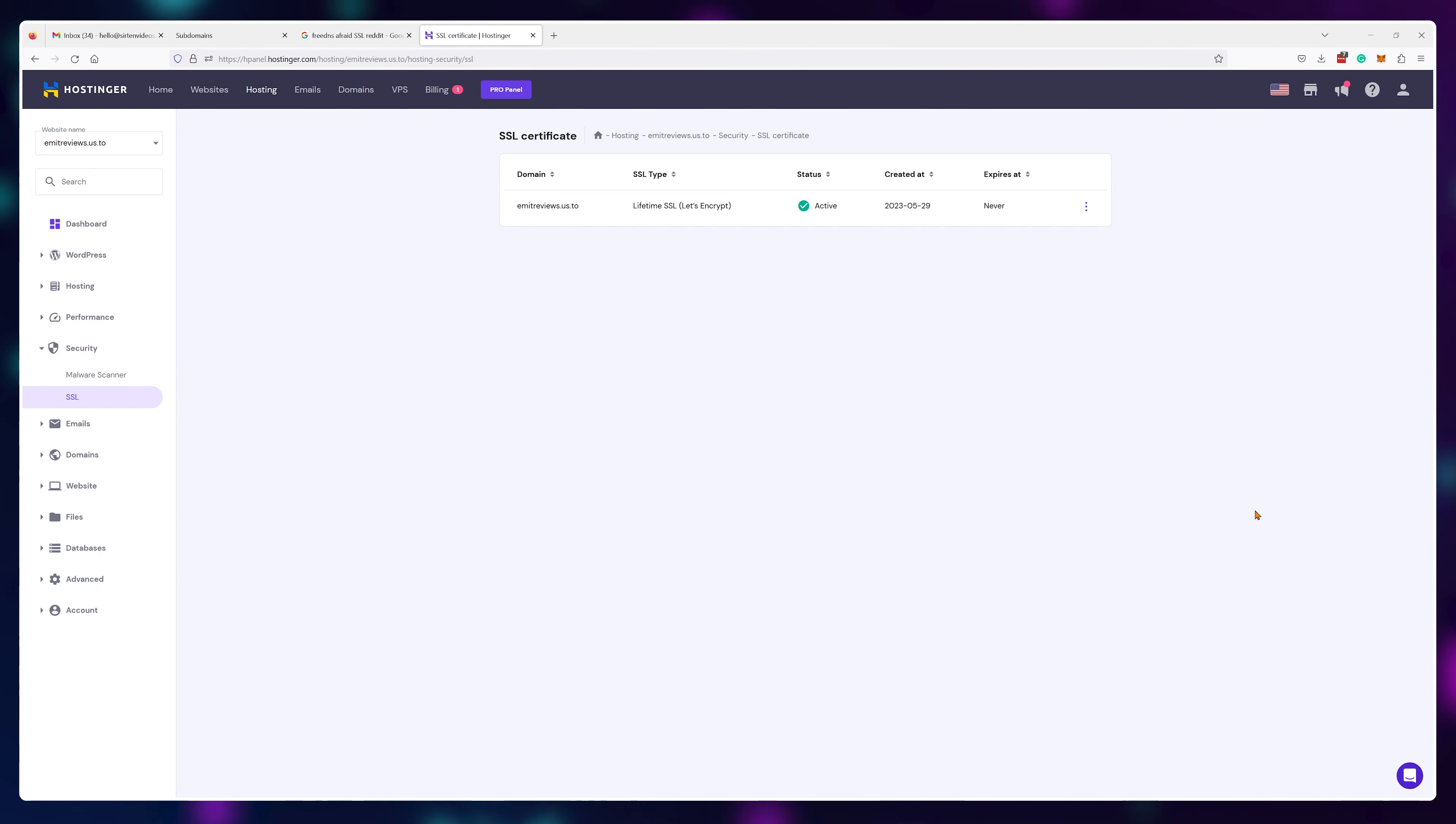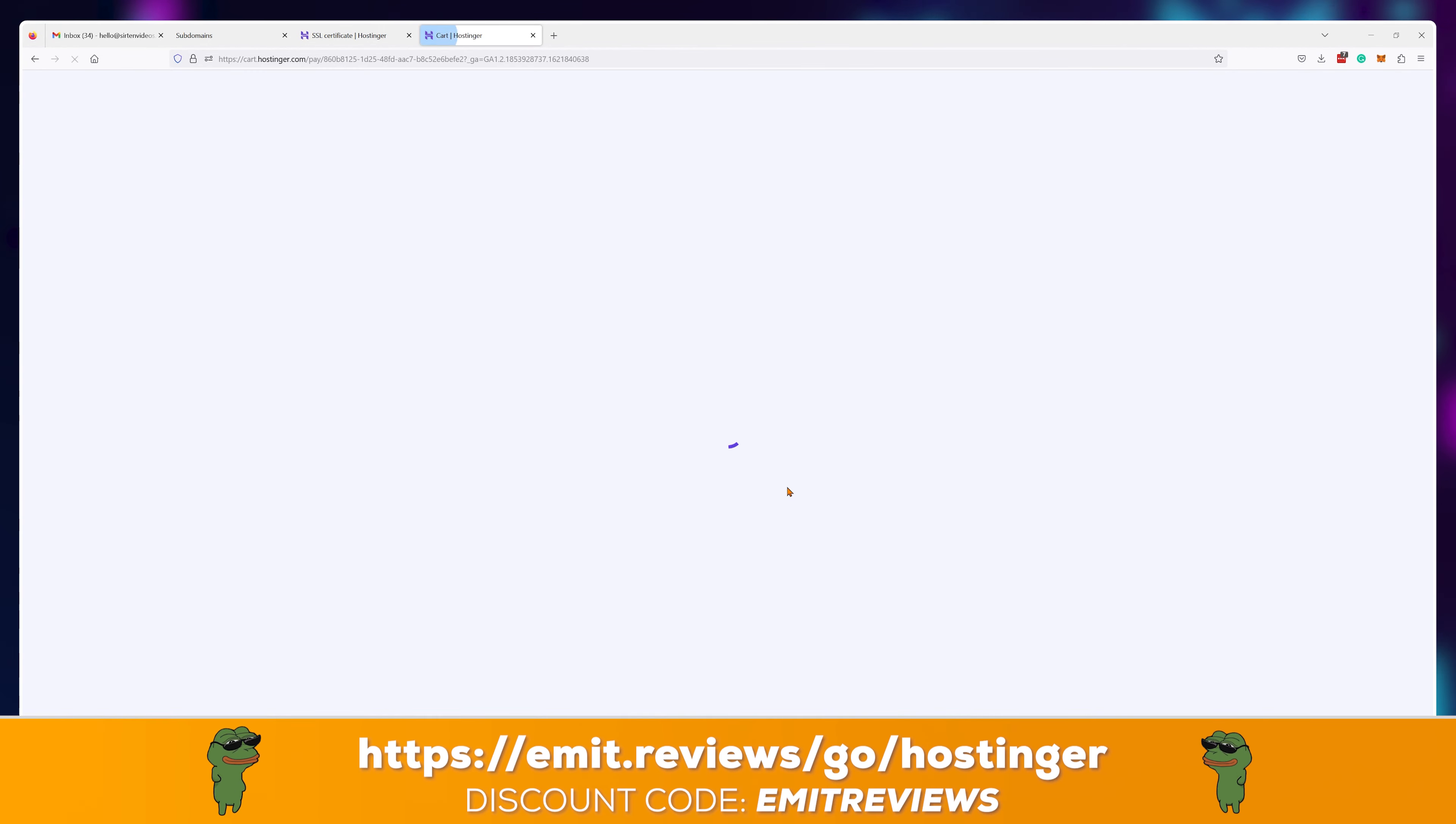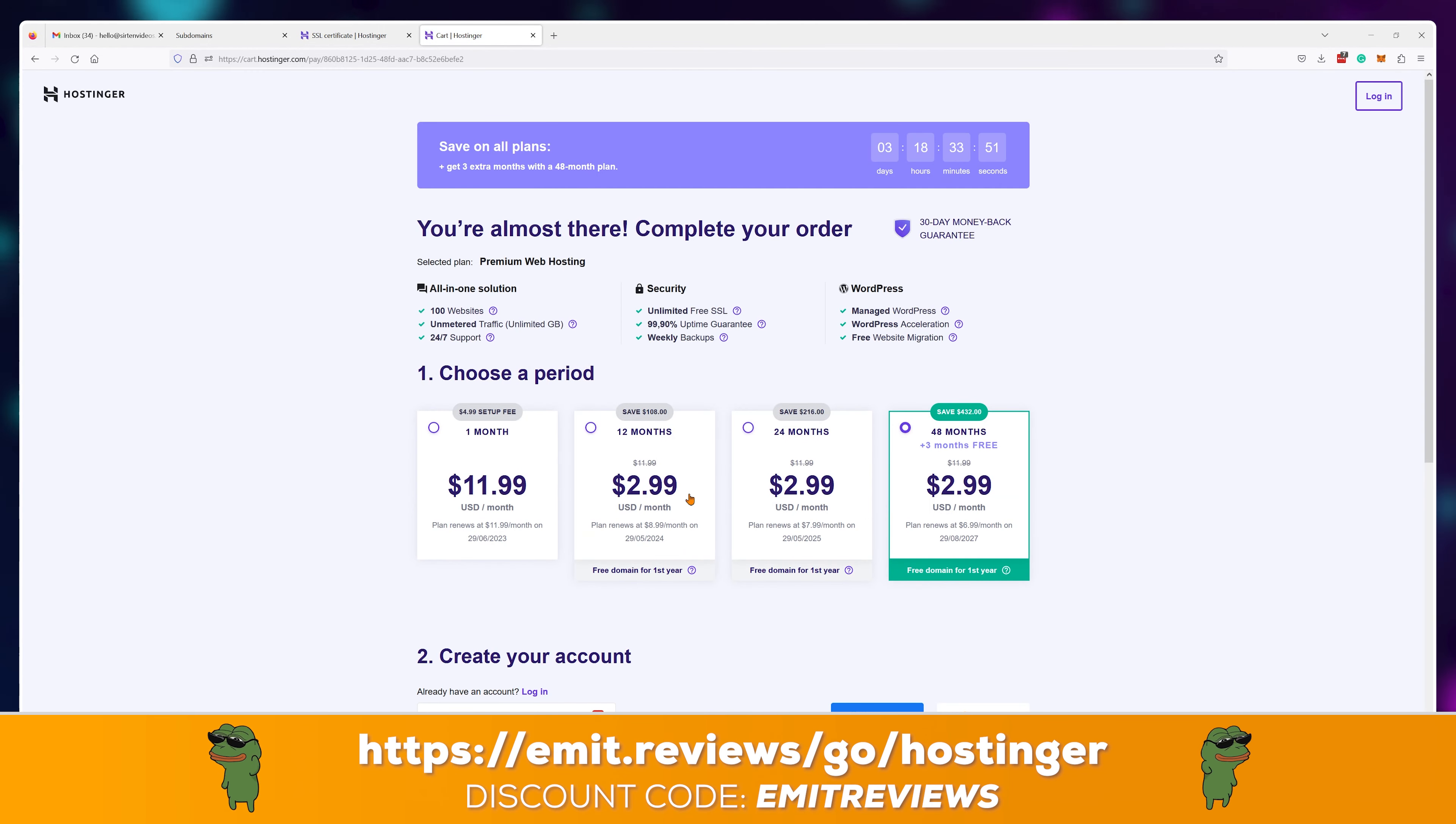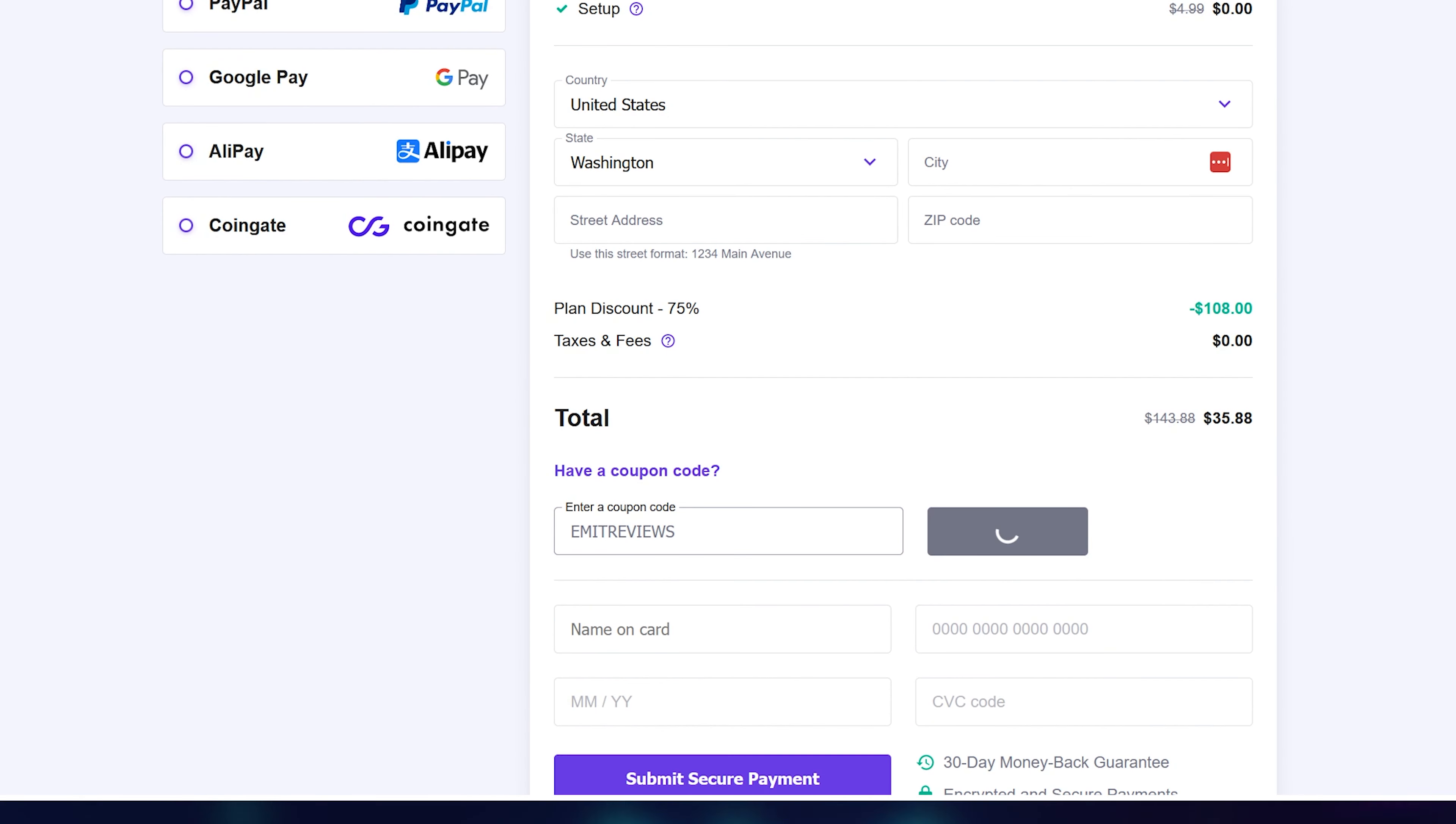However, do keep in mind that if you plan to host a website and buy web hosting, most providers will give you a free dot com name if you buy for at least 12 months. For example, if you click the link in the description and go for premium web hosting, you can get 12 months of hosting with a free dot com name of your choosing for just $36. And if you use the code emitreviews, you get that price down to $32.